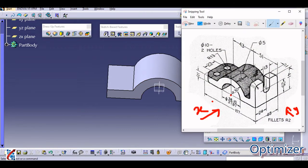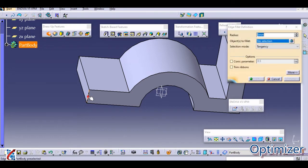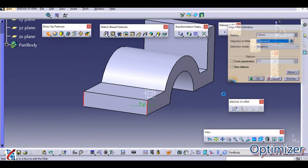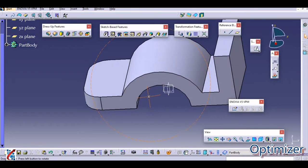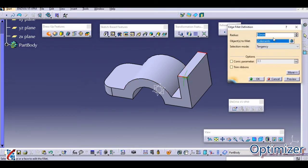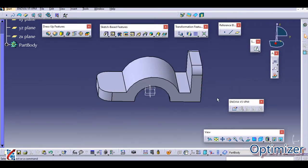Now I am going to apply some fillets. The outer diameter fillet is R30, and this other one we can assume is around R8. Go to Fillet, select this edge and this edge, and enter 13 for R13. Then take another fillet of 8 mm on the remaining edges, or adjust the value as per your requirement.